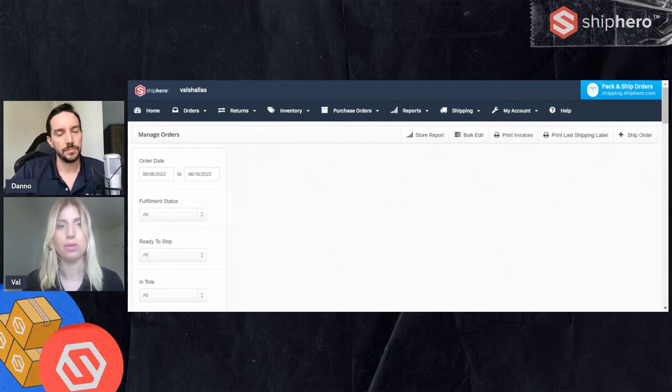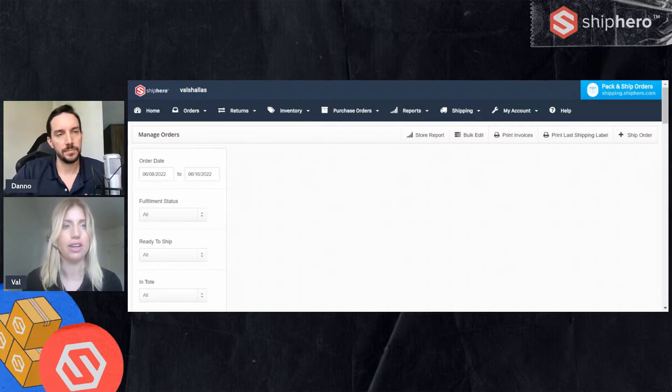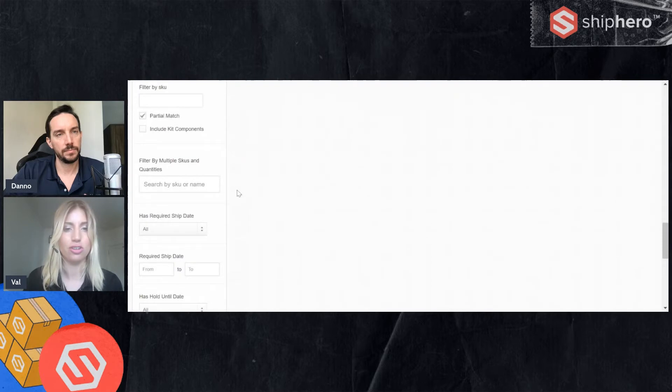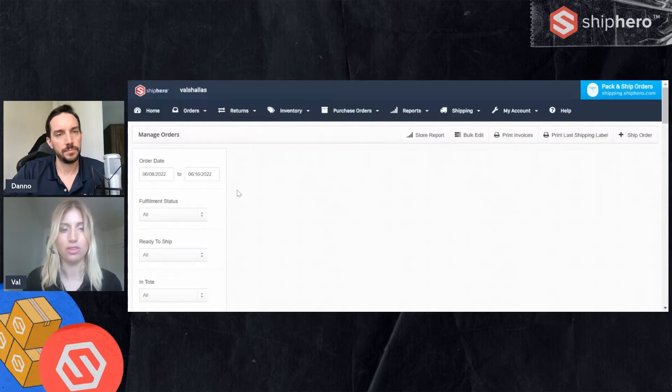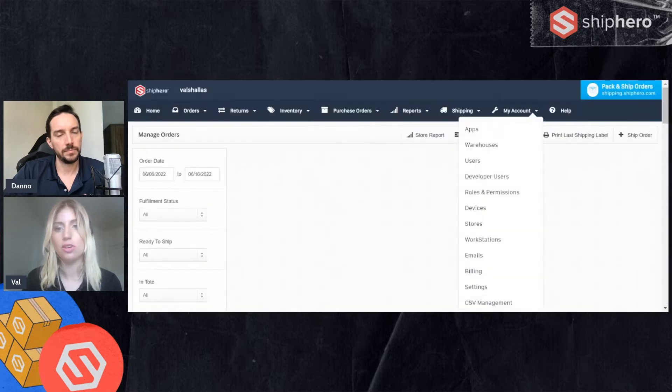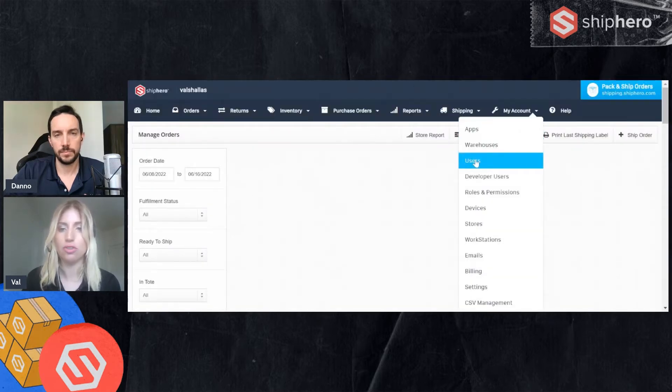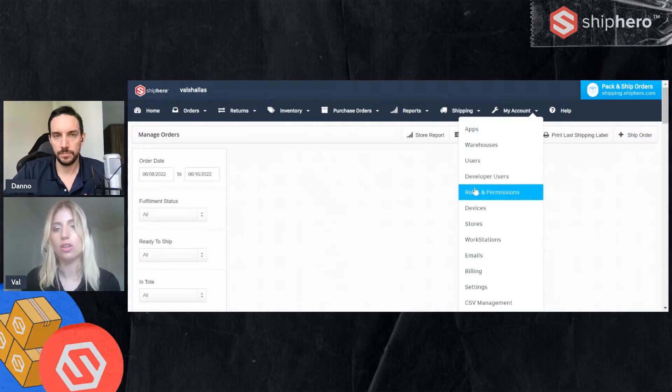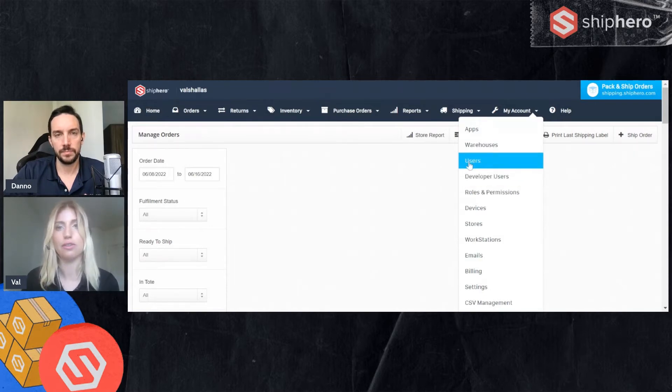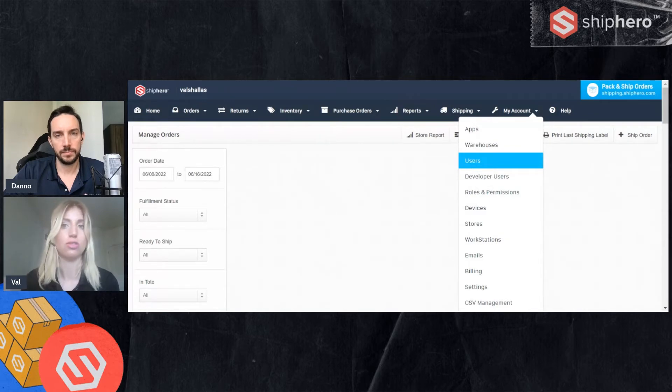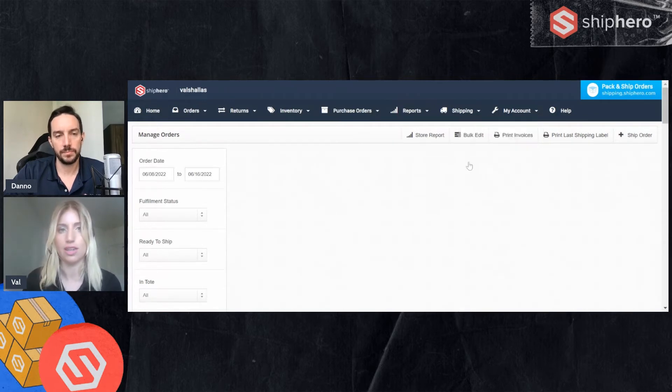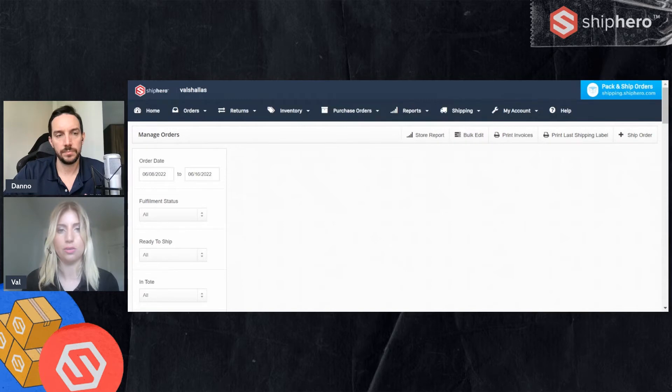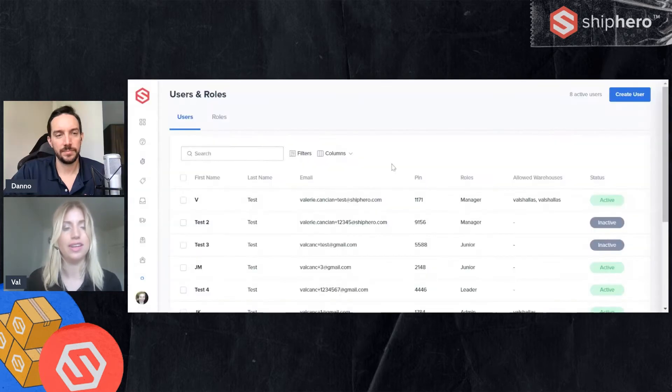So let's take a look first on how to access this page. Most people will start in what we call app dot, this page here where you have your orders. When you go to my account, you'll see an option for users, also one for roles and permissions. If you click either of these, they'll forward you to the same user screen.